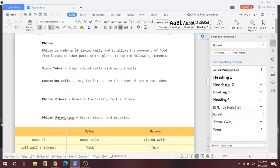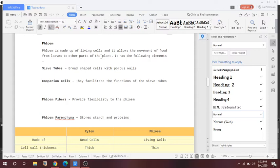Phloem is made up of living cells and allows the movement of food from the leaves to all parts of the plant. Xylem absorbs water and minerals and helps in their transportation from root to all parts of the plant, and ultimately water is lost from the leaves. In phloem, the opposite happens — food produced in the leaves by the process of photosynthesis is distributed to all parts of the plant. Phloem is made up of sieve tubes, companion cells, phloem fibre, and phloem parenchyma.